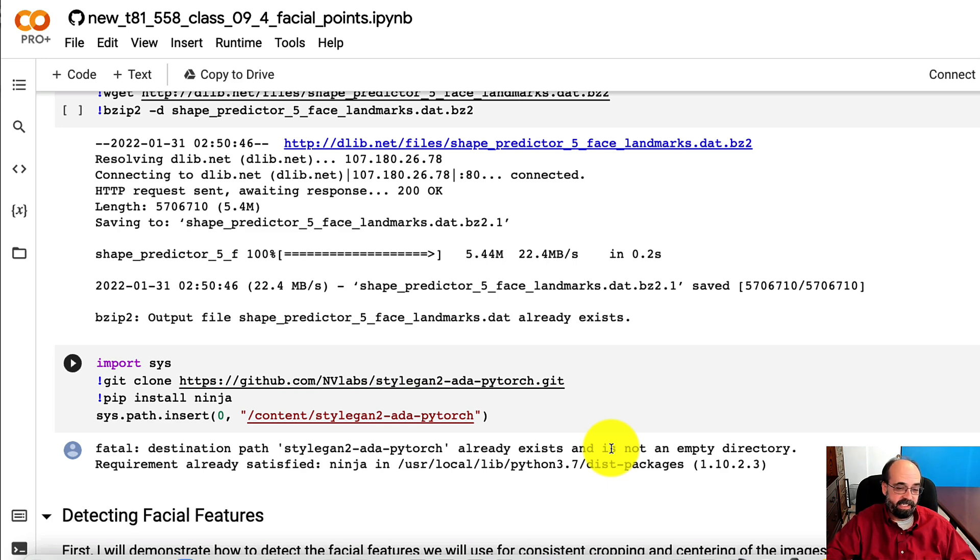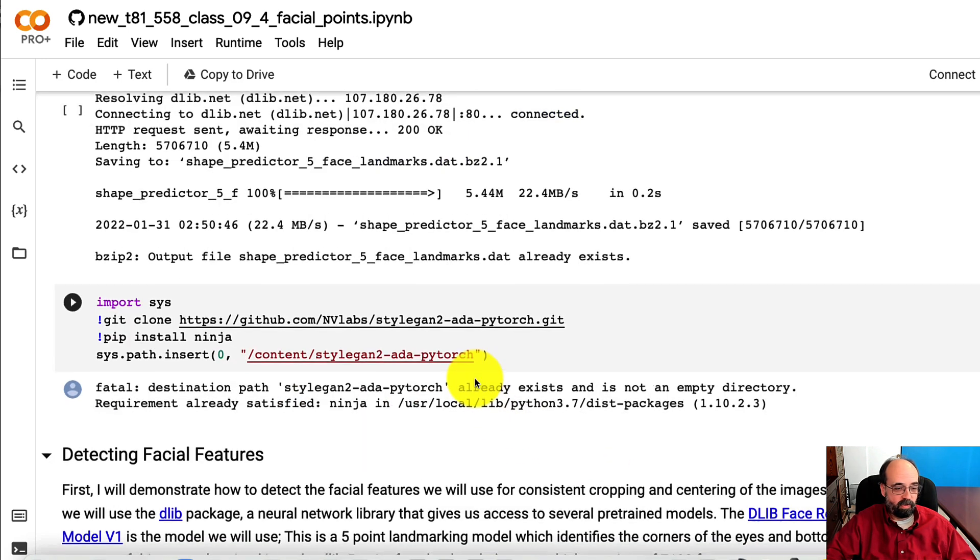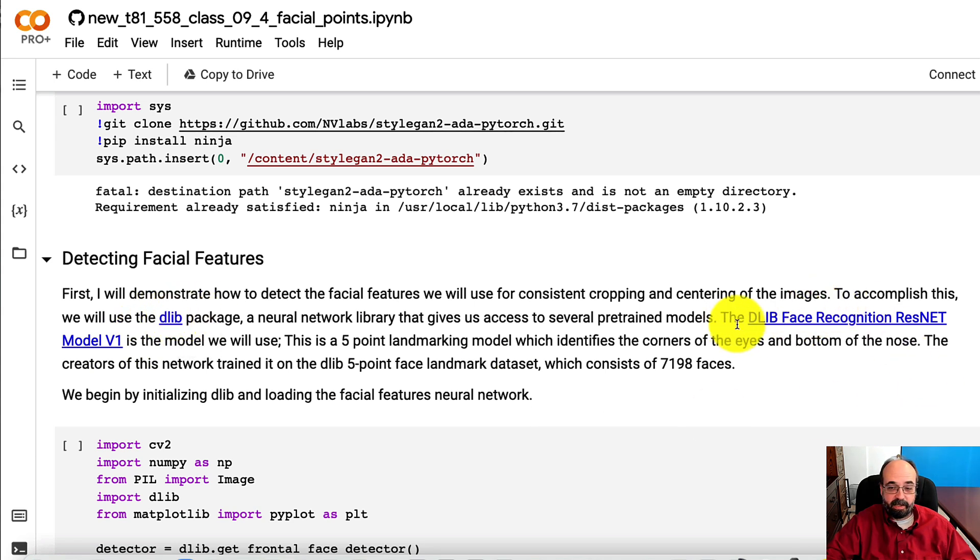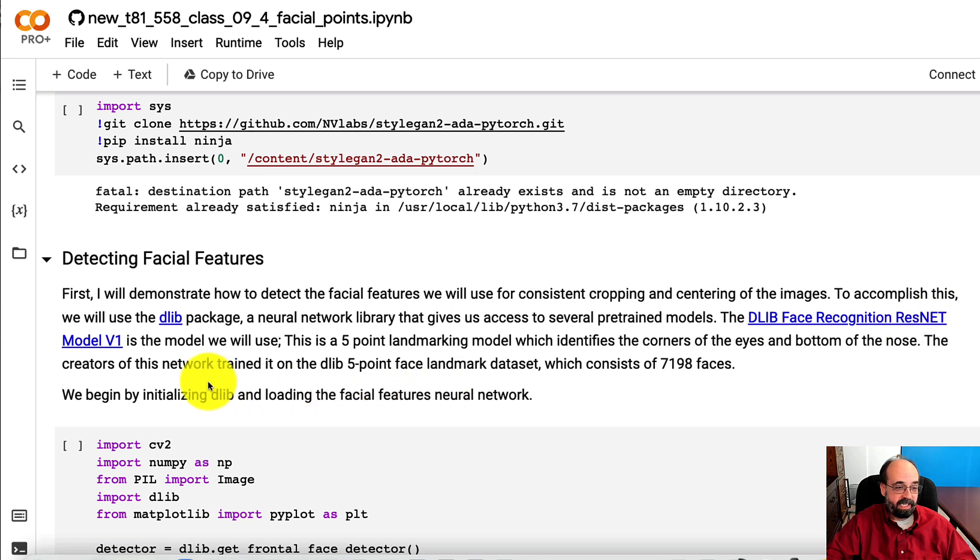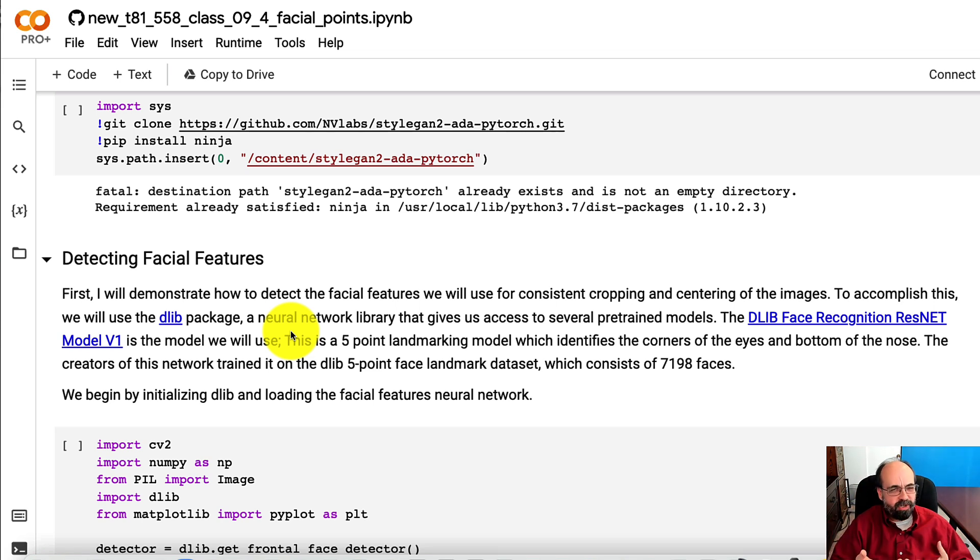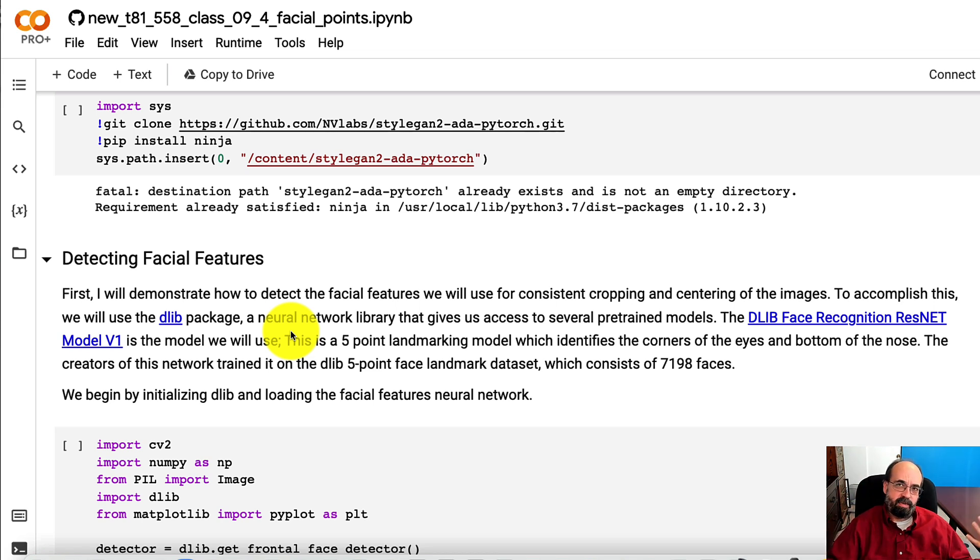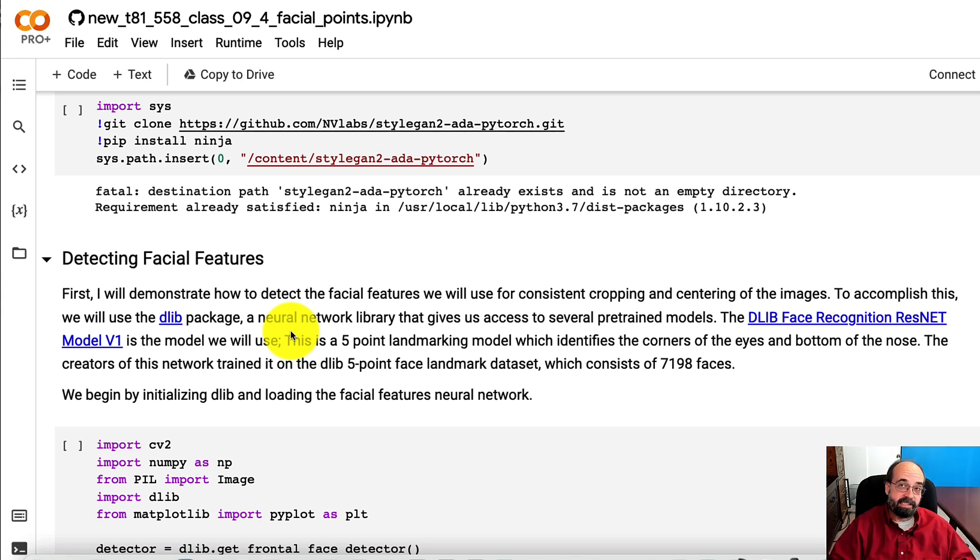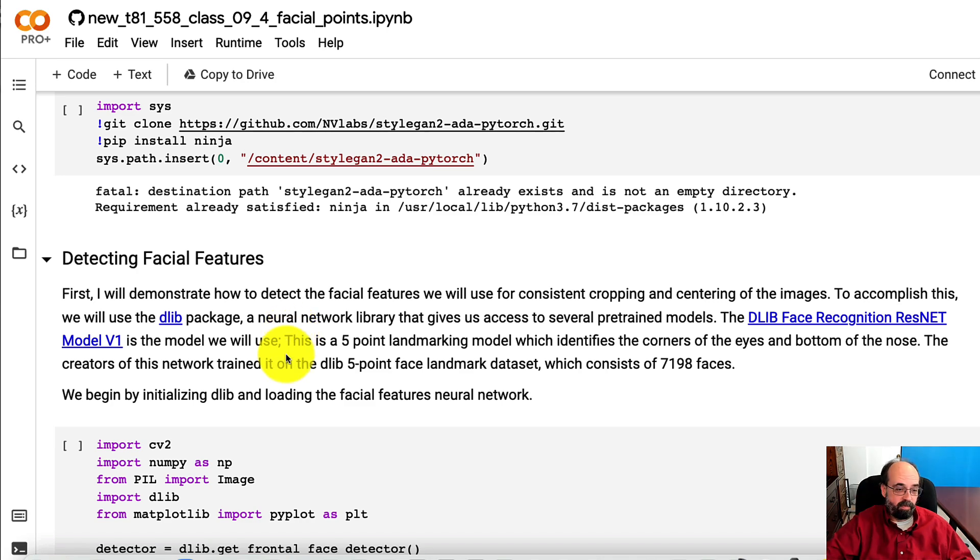And now we're going to use the DLib package and the pre-trained neural network that is provided here that recognizes those five facial features. So we're transferring that in. It's not pure transfer learning in the sense that we're adding some layers onto it, but we're using these weights and that completed neural network to get us an intermediate step so that we can crop appropriately.